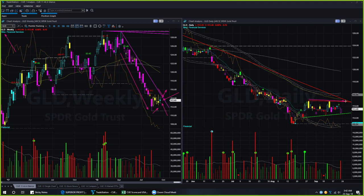In the daily chart, as was discussed in the last market roundup, gold continues to remain inside a narrow range. Traders may wait for gold to break out of this range before trying any long trade.